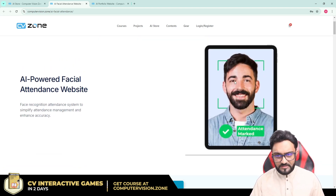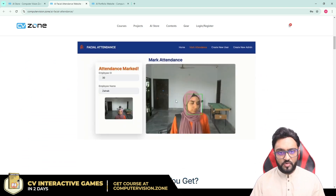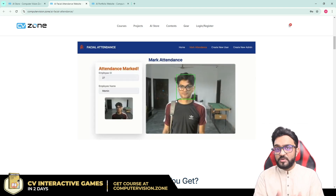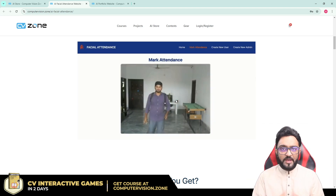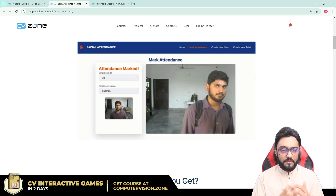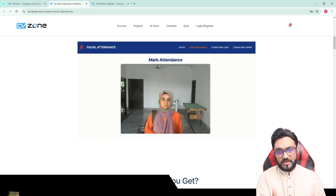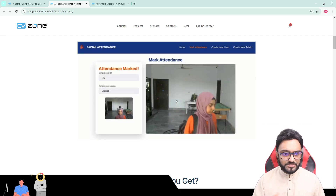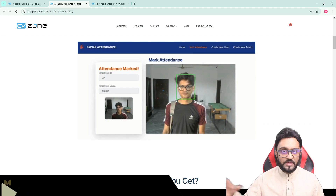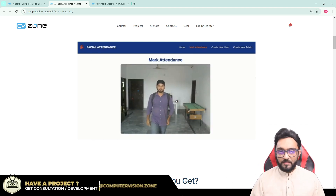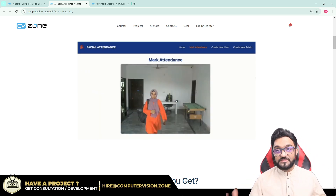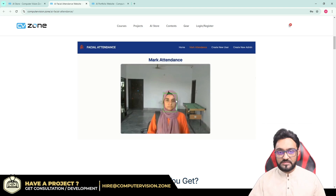So this is the demo, this is the actual website. The webcam is working and you can use any computer — it does not have to be a powerful PC. All you need is a webcam, a PC, and an internet connection, and you can capture the face of the person, they can mark their attendance, and it will be stored in the cloud. You can access it from anywhere — you don't have to be in the same office, city, or country.